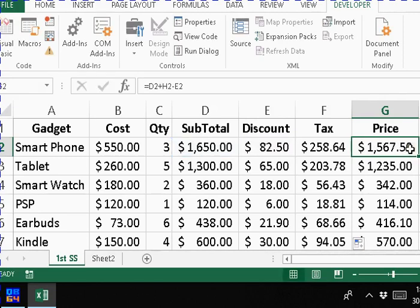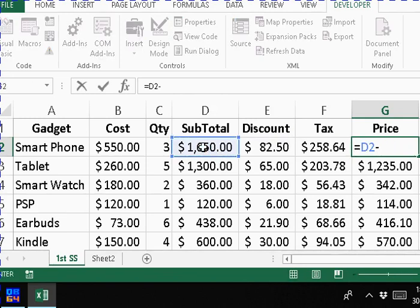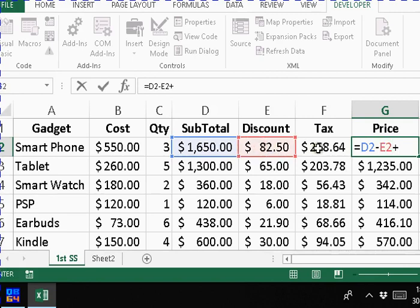Delete this one, delete this. Equal subtotal minus discount plus tax. $1826.14. And let's run this again and see how we get that. Sounds familiar, similar to what we got before. Let's start.